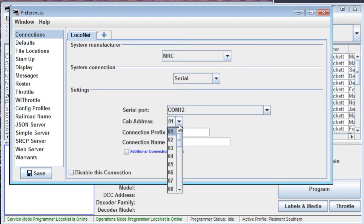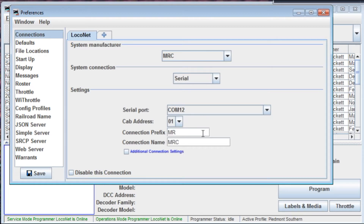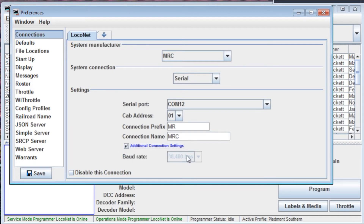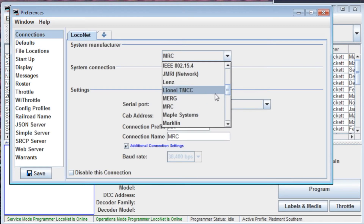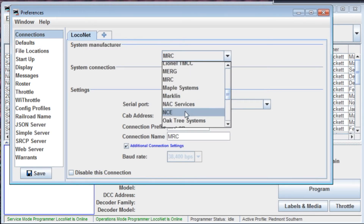You also need to know the cab address that is assigned to the interface for MRC — it tells you that in its literature somewhere. I've run across this before and just don't remember what it is. There are no additional settings to be set for MRC. You can do the same thing — we can look at North Coast, NCE.